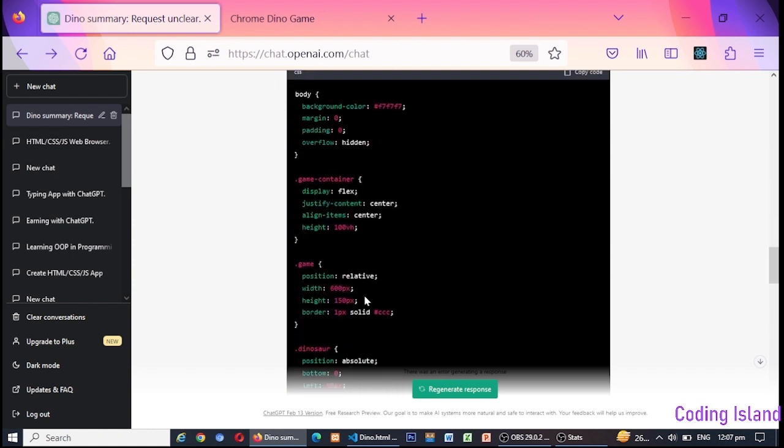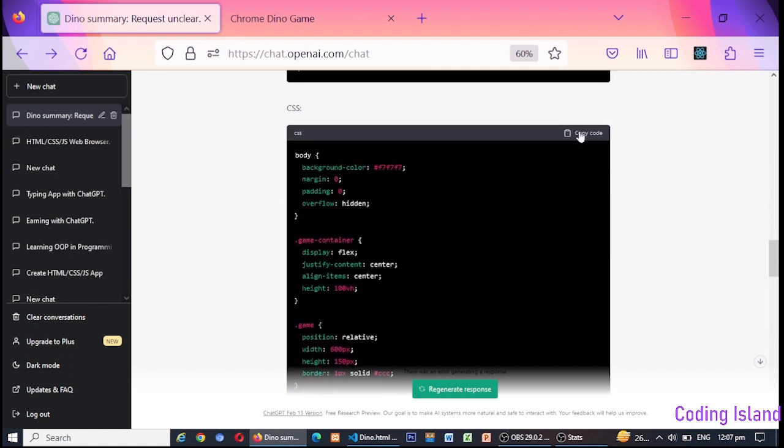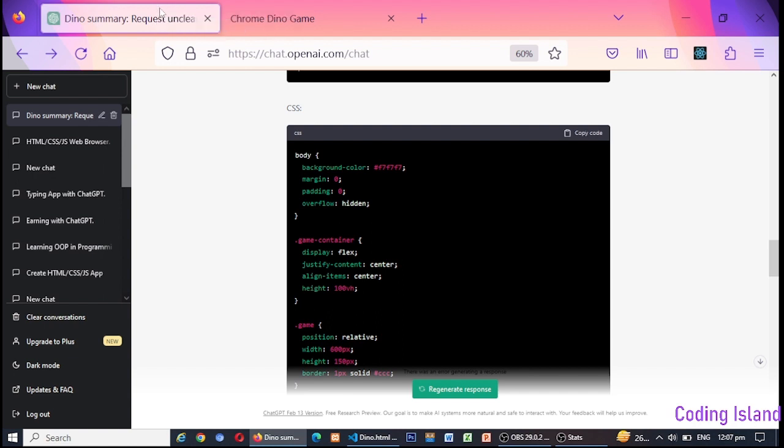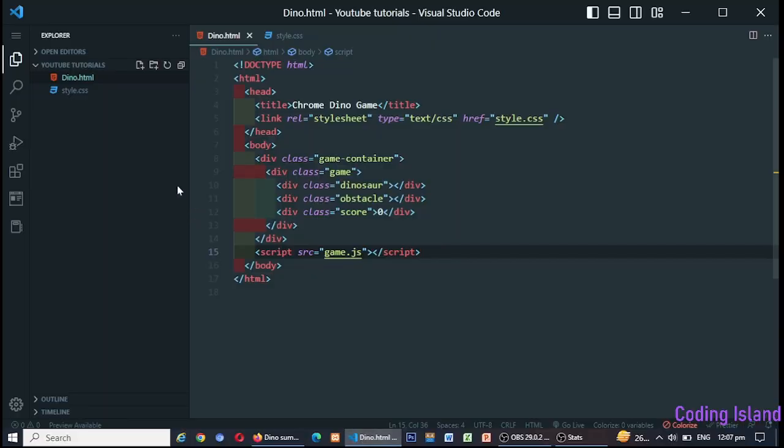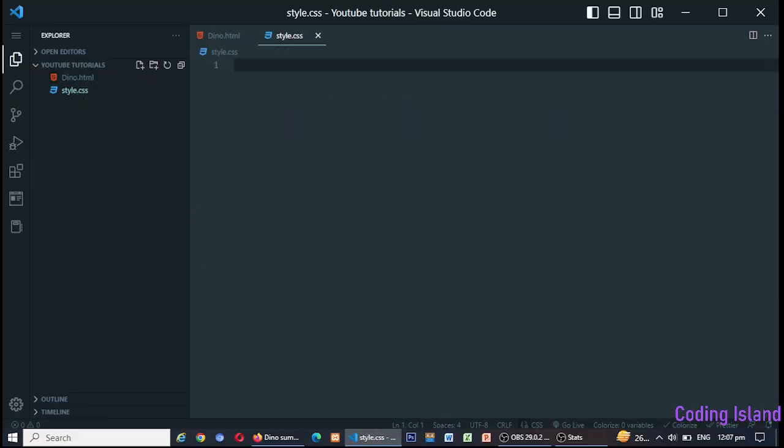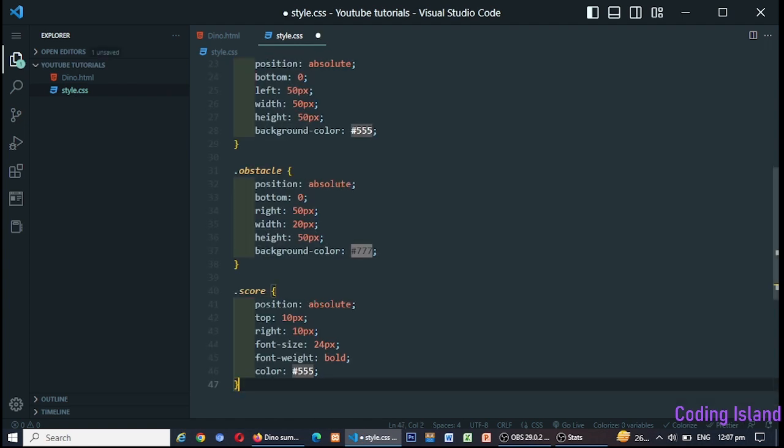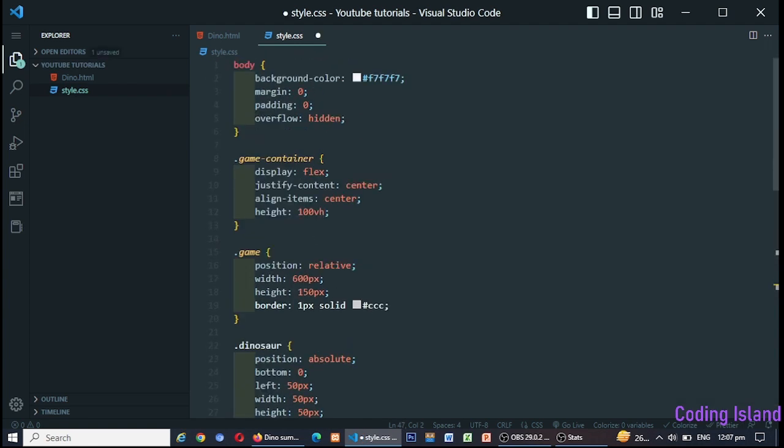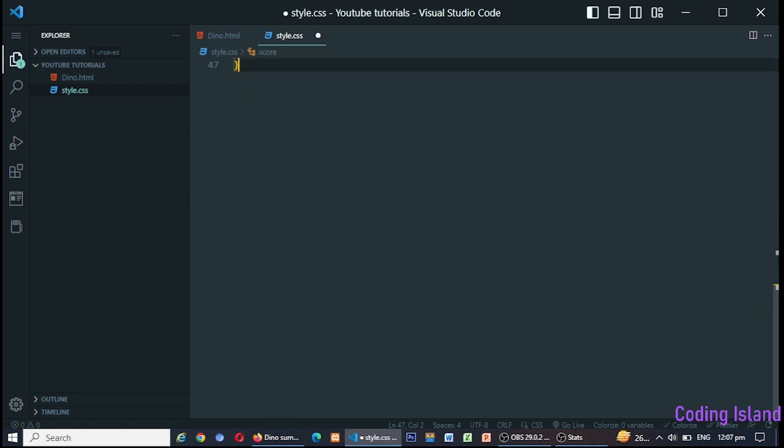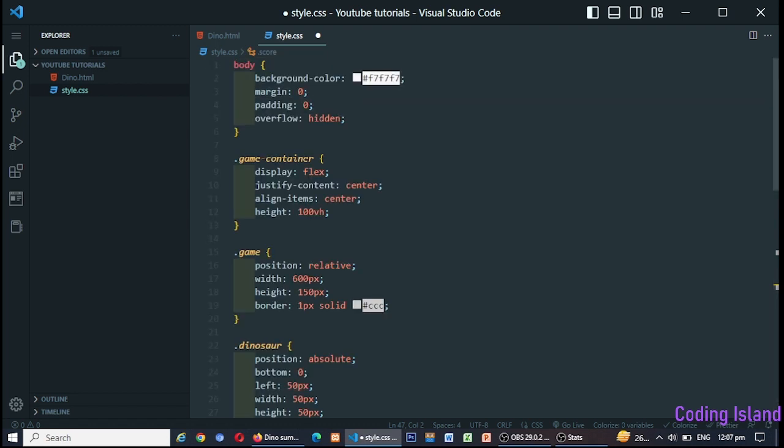JavaScript: Now let's move on to the JavaScript. The JavaScript is where all the magic happens. The game is built using the canvas element, which is an HTML element that allows for dynamic scriptable rendering of 2D shapes and bitmap images.